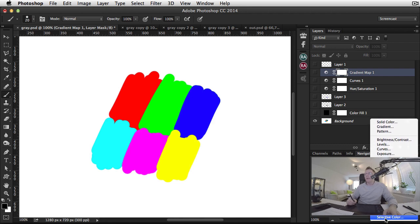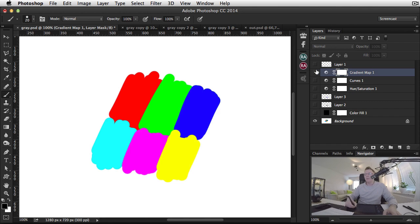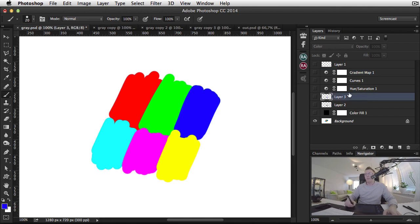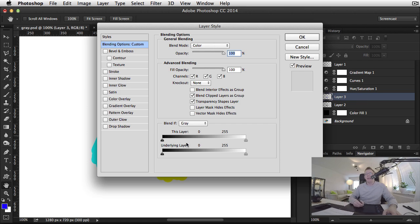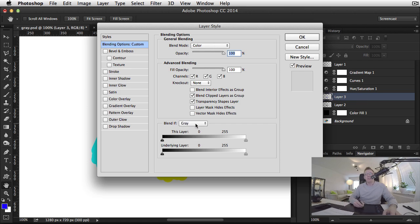And the same goes for Blend If actually. So if you're using Blend If to blend any layers, it says gray here, but this is actually luminosity.